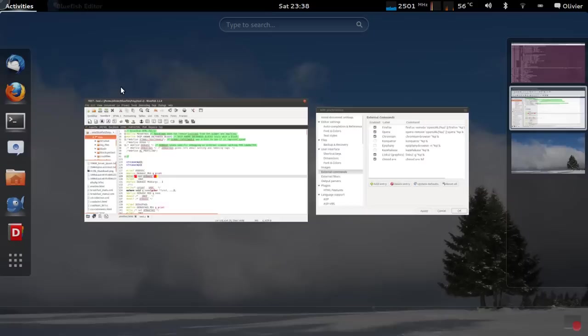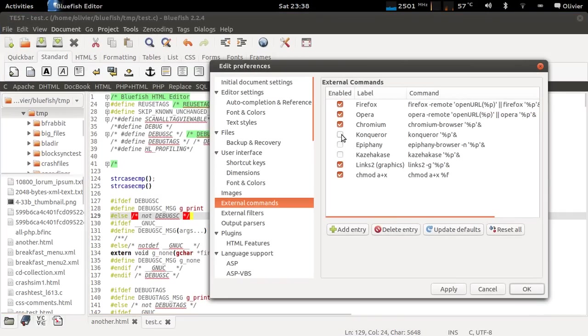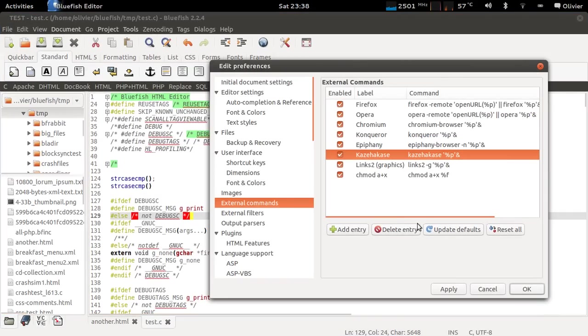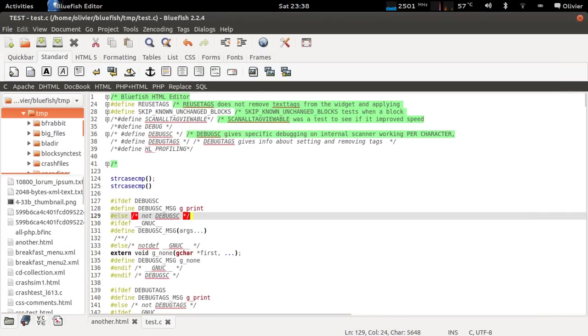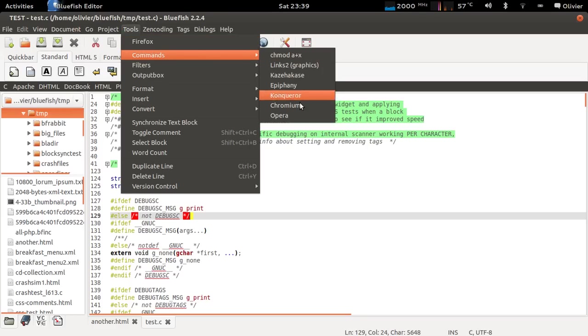But if you later on decide you would like to have them, you can just enable them and they are there again.